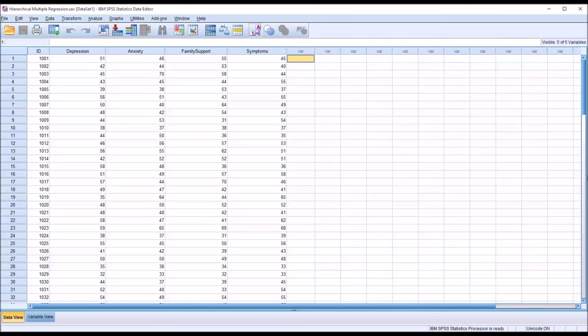Hello, this is Dr. Grande. Welcome to my video on conducting a hierarchical multiple regression in SPSS.